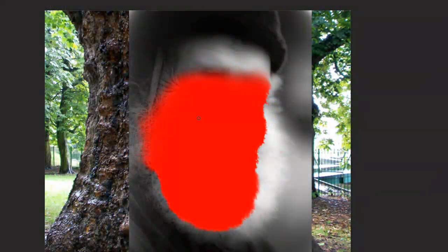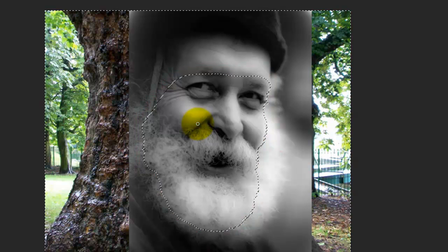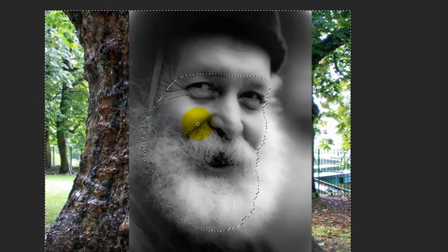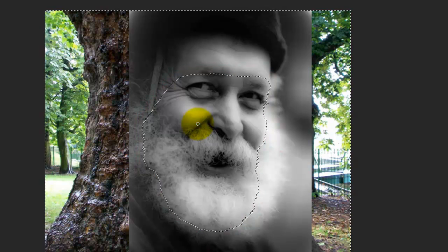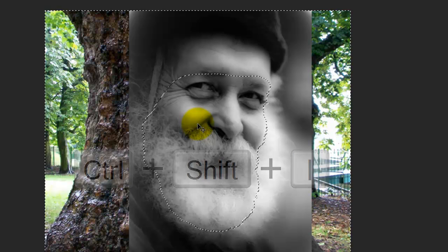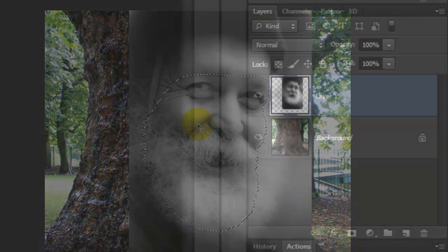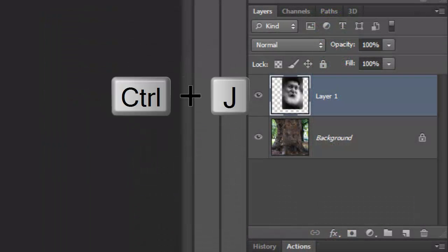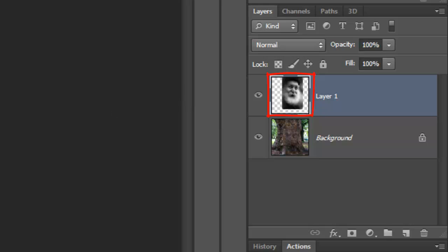When you've filled it with the Quick Mask, press Q to make it into a selection. Invert it by pressing Ctrl or Cmd Shift I. Press Ctrl or Cmd J to cut and copy it onto its own layer.